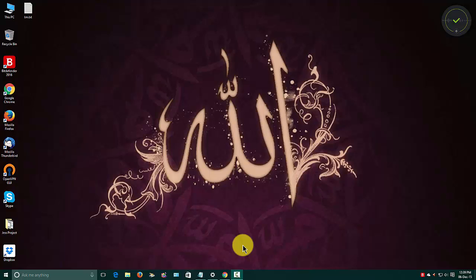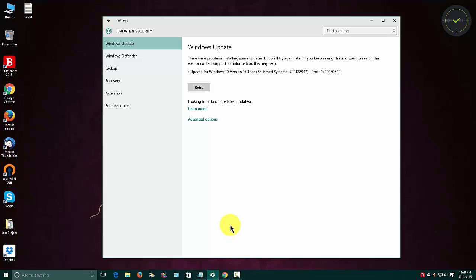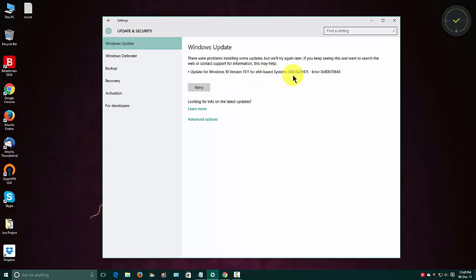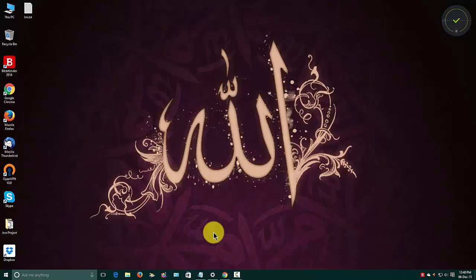Hello everyone, this is Sabir speaking. Today I will discuss an issue that not just me but many are facing. This is a Windows 10 update issue for the latest build published in November. Many people are facing this error for a specific update, version 1.5.1, update number KB3122947. The error code is 80070643.